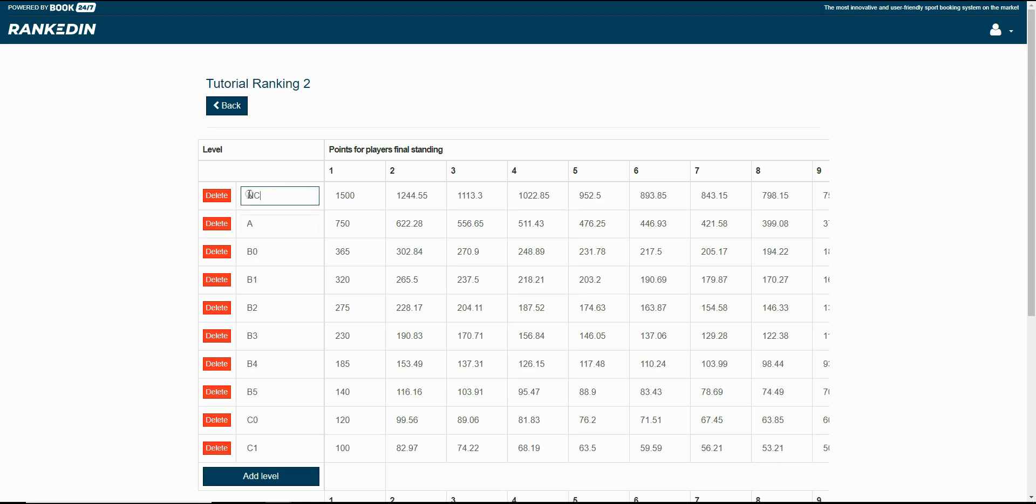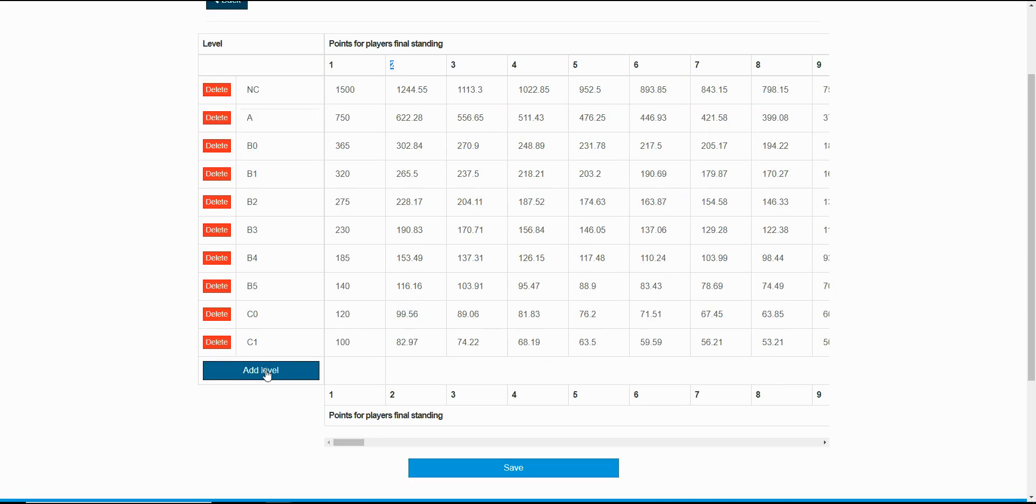You can use them, modify them, or even delete them if you want. The numbers in the first row show the final standing positions for the players. The numbers under are the points awarded for every player depending on the final position and the levels selected by the admin.